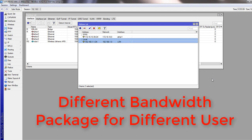Today's tutorial is about creating different bandwidth packages for users. Suppose you're a local internet service provider and you want to provide static IP addresses to your users and give them different bandwidth packages. To create queues for different bandwidth packages, we will make parent and child queue groups for each package.